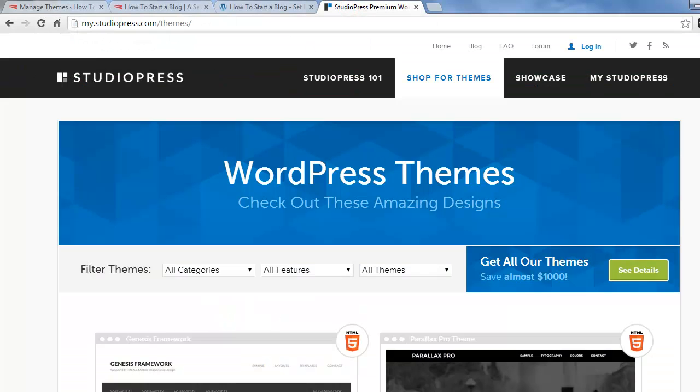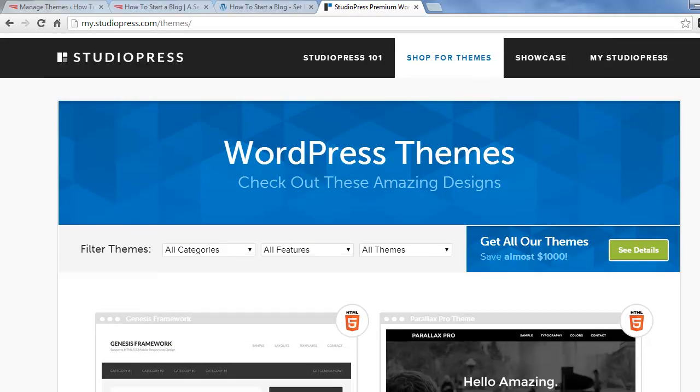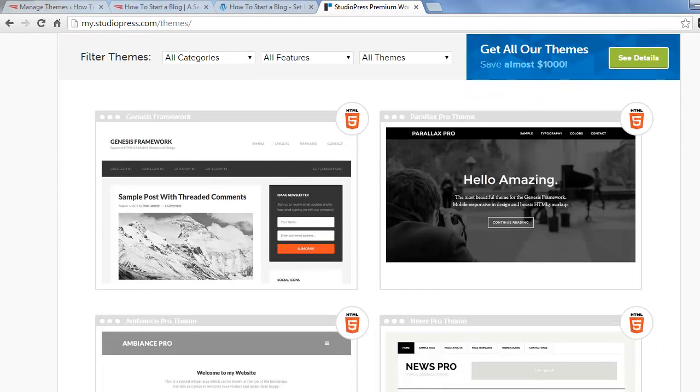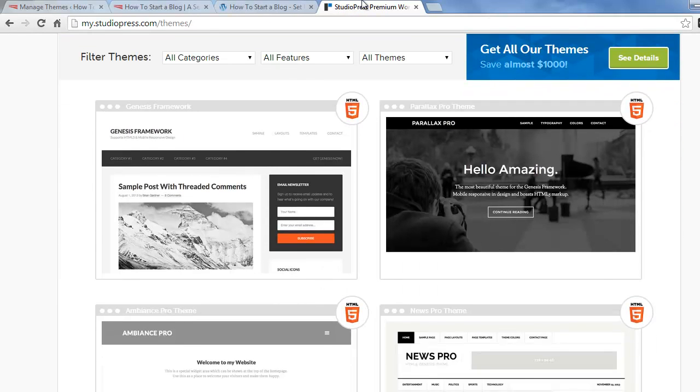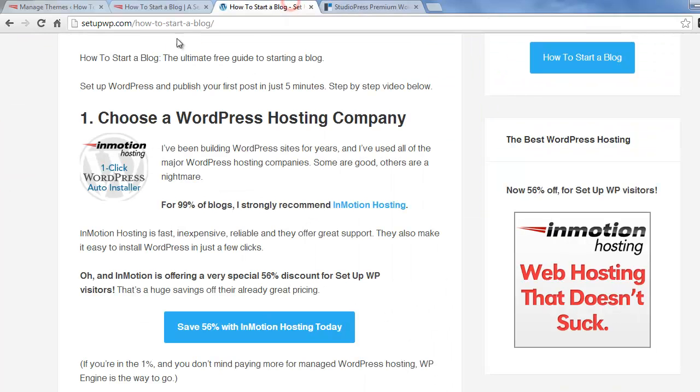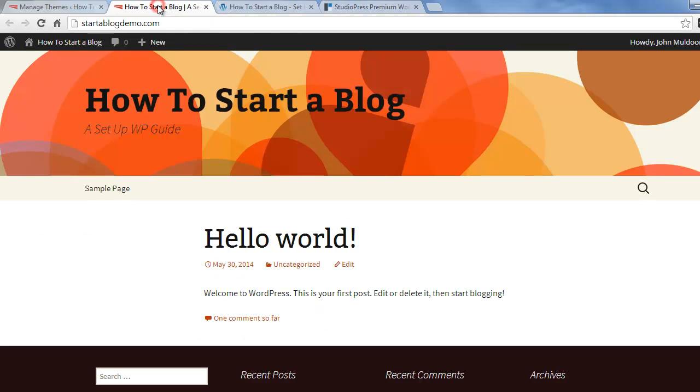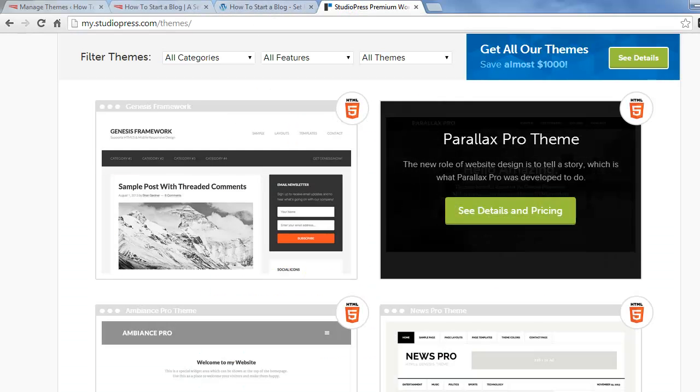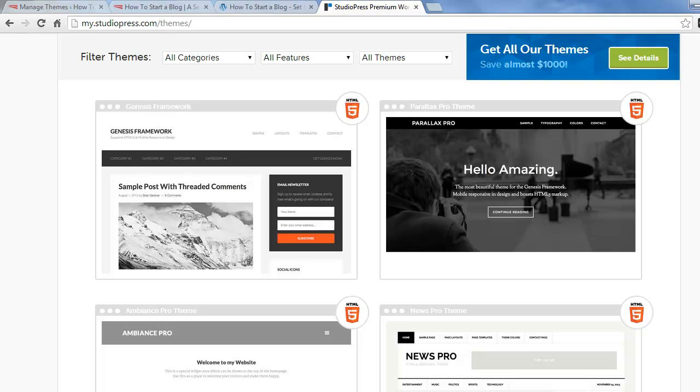And I actually recommend using themes from StudioPress. StudioPress is the only theme company that I use on my own websites. I use the StudioPress theme to build the SetupWP site, and we're going to use a StudioPress theme on the Starterblog demo site. So if we go and browse on their theme site, you can see all the different designs they have.